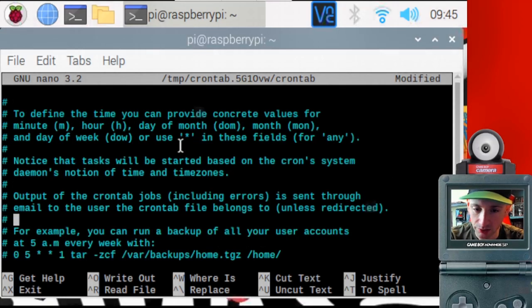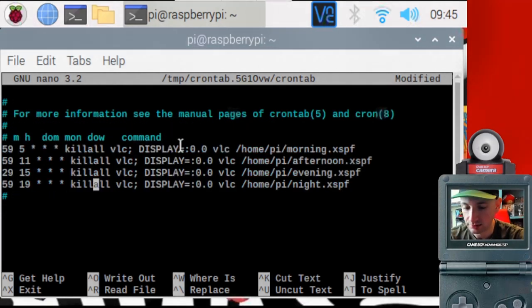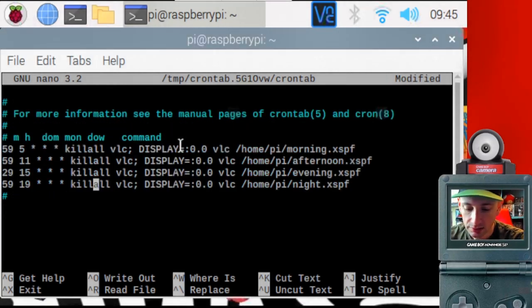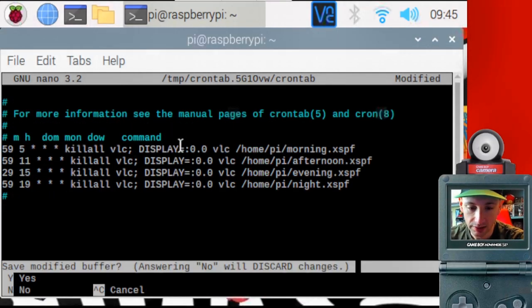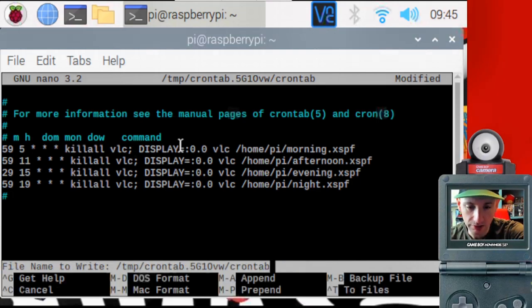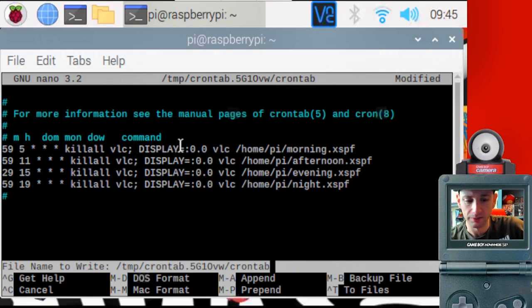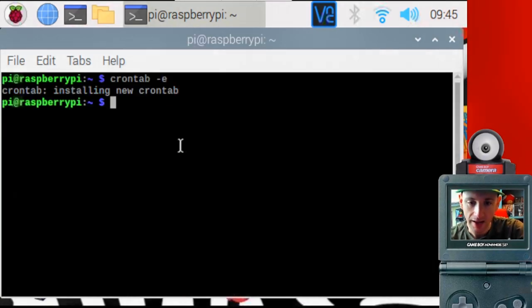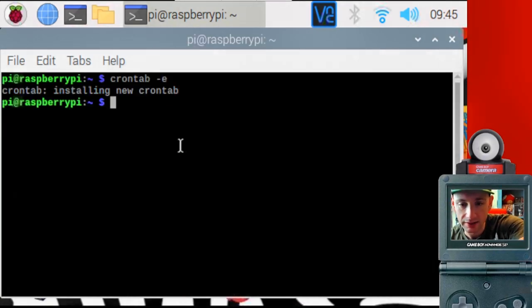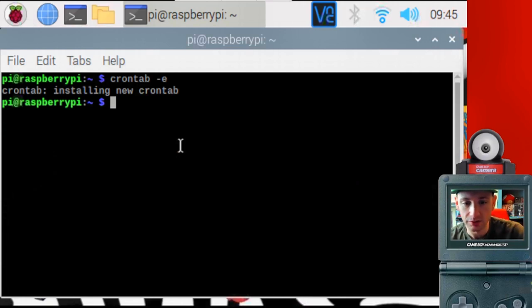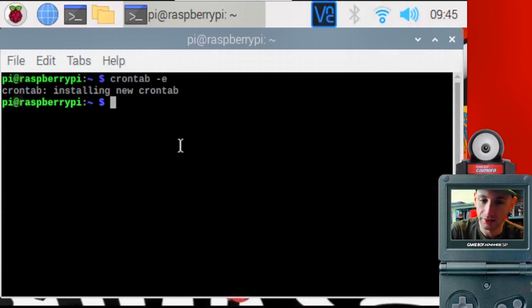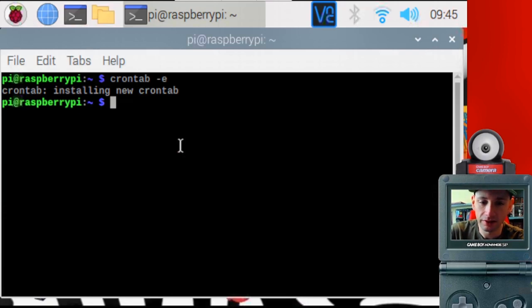Once you have all these commands in the way you want, you want to hit control X to save it. Control X. Say yes. Don't be alarmed when you see this temporary directory. It confused me at first, too, but just hit enter, and then you'll see a command that says crontab installing new crontab. And if it says that, you're done. You don't even need to reboot. That's it.